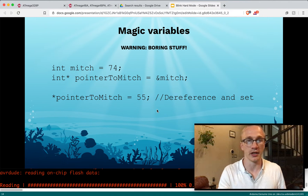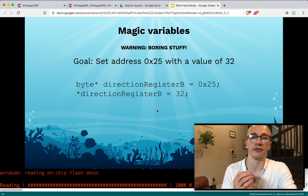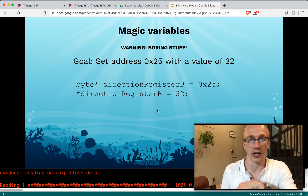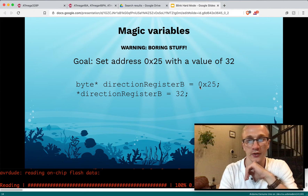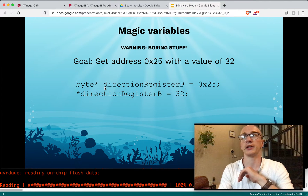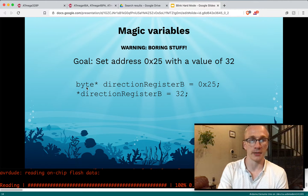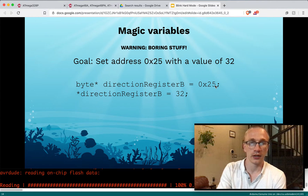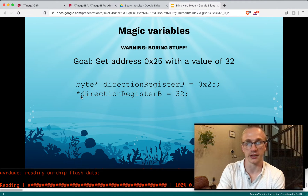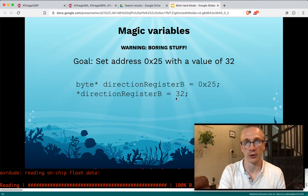We've officially succeeded in setting the variable Mitch without typing the variable name Mitch. So let's take that concept and use it for registers. We know the address location is 0x25. In the previous example we used the ampersand to find where Mitch lived, but here we already know it's at hexadecimal 0x25. Also, we're not pointing to an integer this time — we're pointing to a byte, because that register has eight bits. So we create a byte pointer, give it a name like DirectionRegisterB, and set it equal to 0x25. Then to set it, we just dereference that variable name and set it equal to 32. So now address location 0x25 will hold a value of 32.